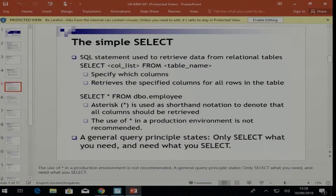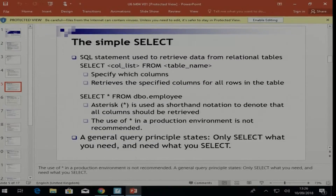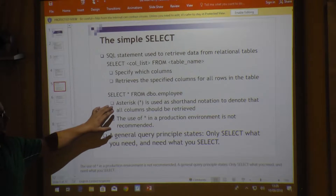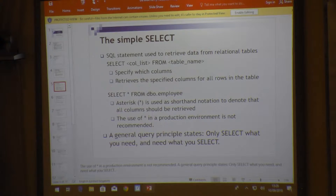The basic simple SELECT statement looks like this: SELECT, then a column list, FROM your actual table. You specify which columns you are working with, and those specified columns are retrieved for all rows. If there is no WHERE clause specified, all rows will be retrieved.